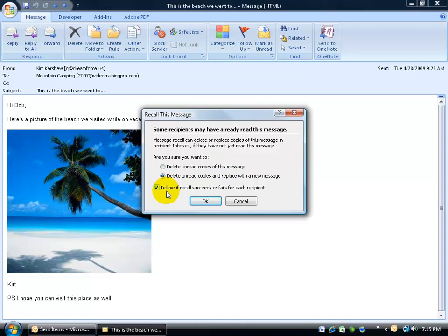So by default, that's checked. Now, this doesn't mean that the person you sent it to won't be aware that you tried to recall this message. I mean, it will delete it if they haven't opened it up. If they've read it, then you can't recall it.